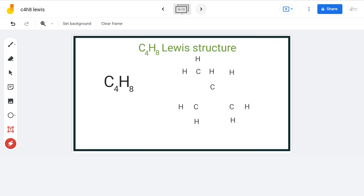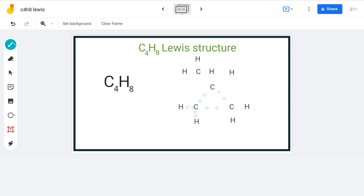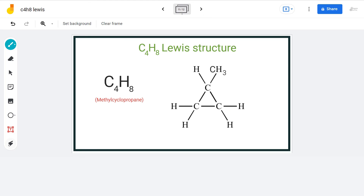The next compound is also a cyclo-compound. For that, we will place 3 carbon atoms in a ring-like structure and attach 1 carbon atom to one of the ring carbons. Then we will arrange hydrogen atoms around the carbons as shown, and place electron pairs in between each atom for bond formation. This is the final Lewis structure, and the name of this compound is methylcyclopropane.